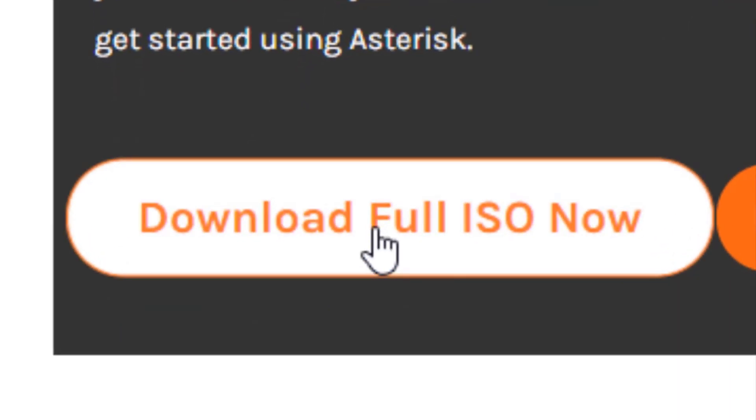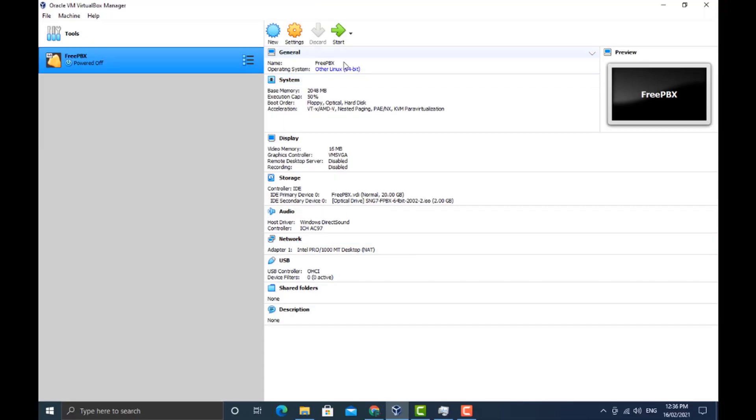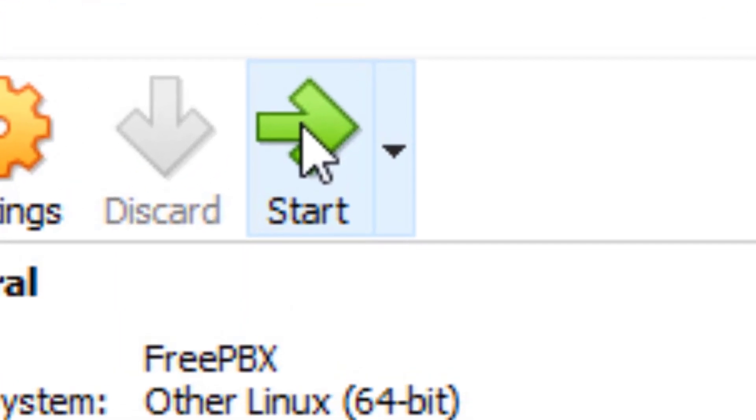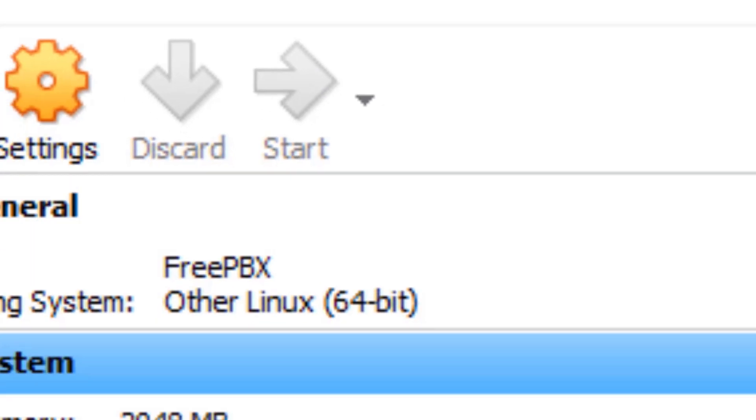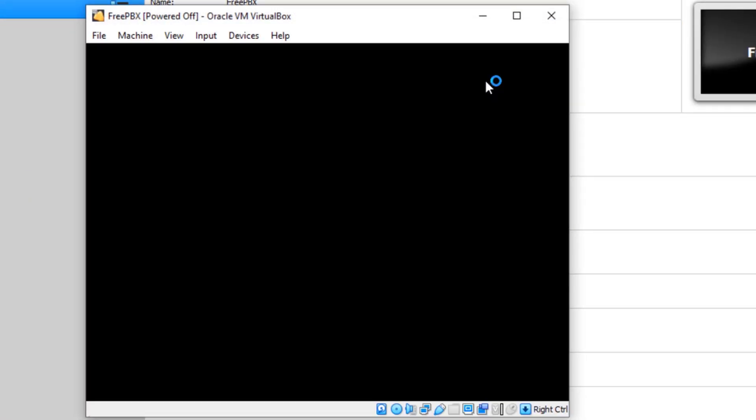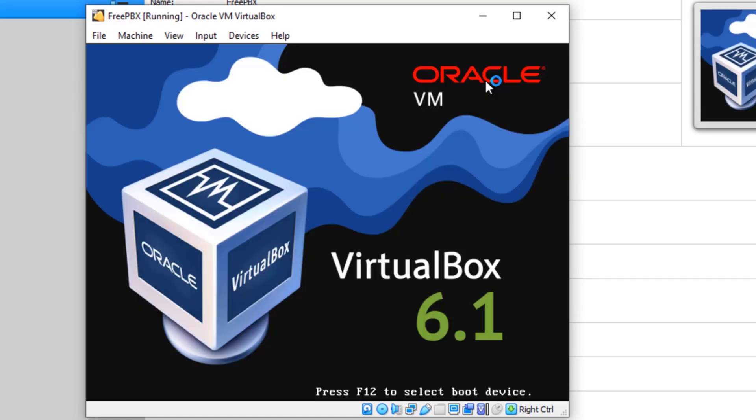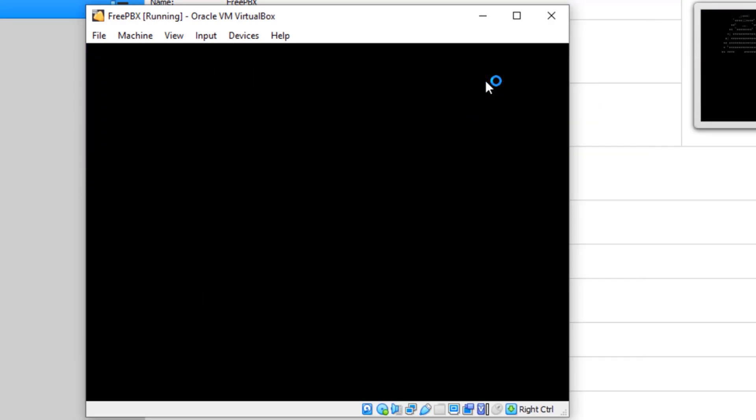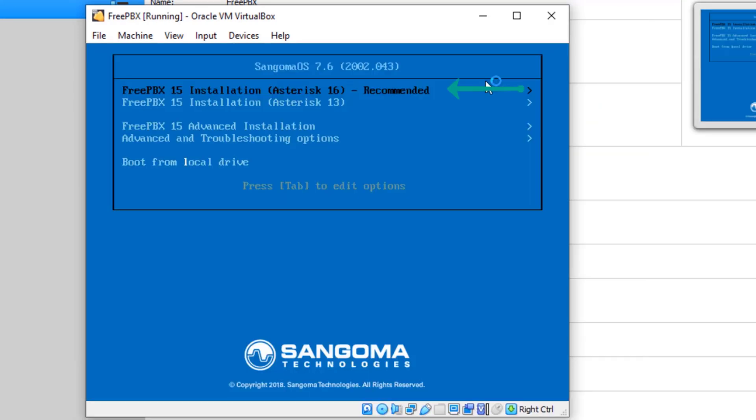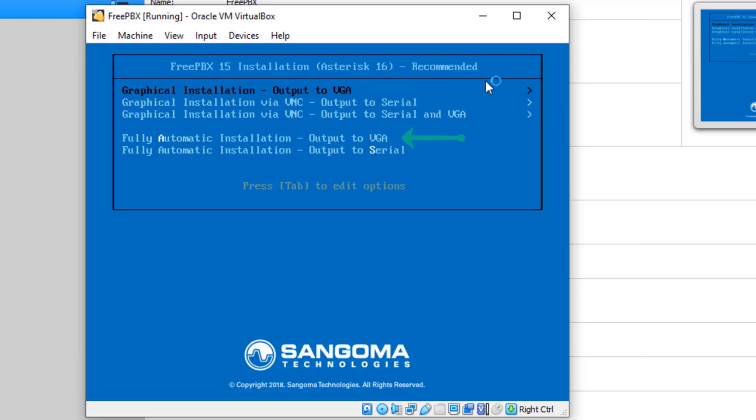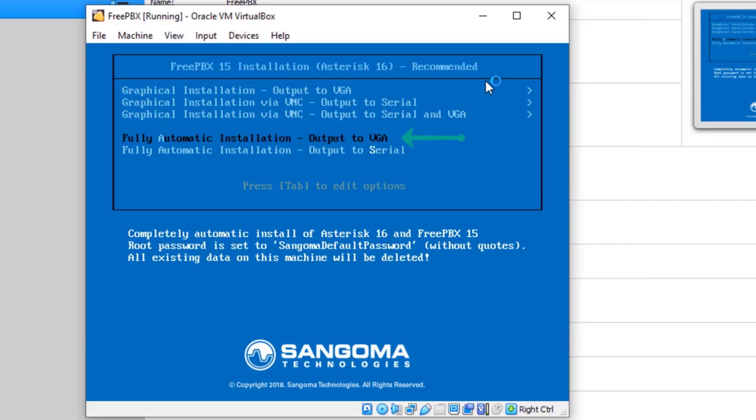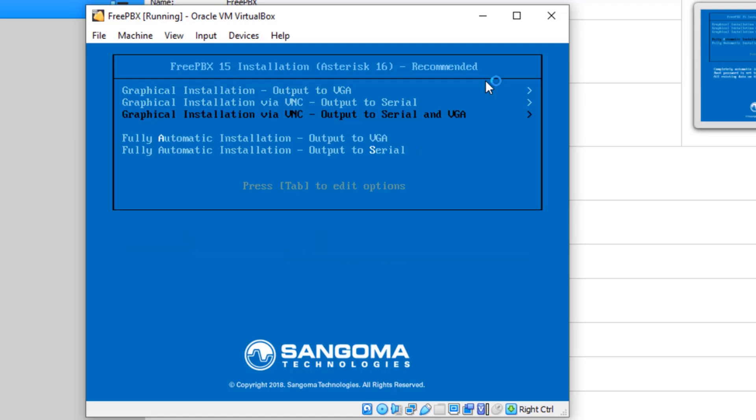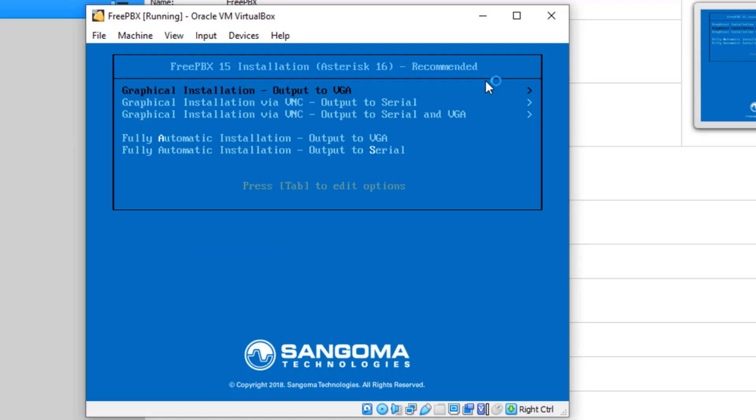Back to Oracle, we're going to click on start. The VM's going to load up. We're going to select FreePBX 15 recommended, and then you're going to select the fully automatic installation. Make sure you select the fully automatic installation.